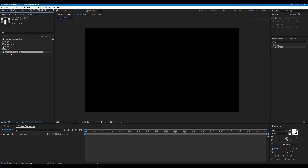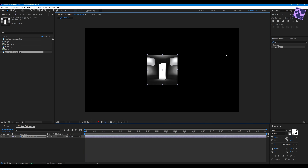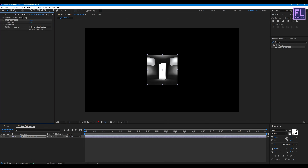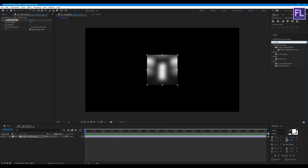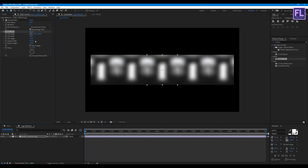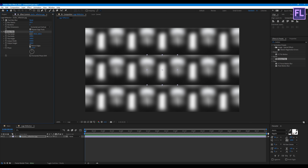Now select our studio reflection image and place it into this timeline. Make it smaller, then add a Box Blur effect with blur radius set to 50. Then add Motion Tile on it, increase the Output Width and Output Height, and click on Mirror Edges.